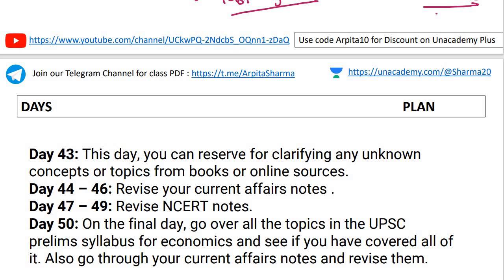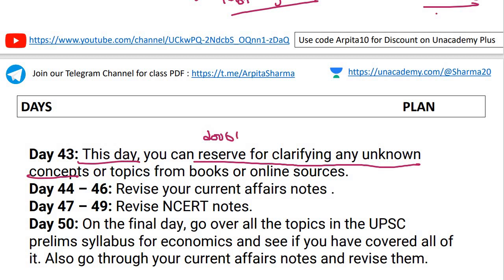Day forty-three: reserve this day for clarifying any unknown or doubtful concepts. If you have a topic in which you have questions or doubts, use any online source, book, or Google to solve those doubts.